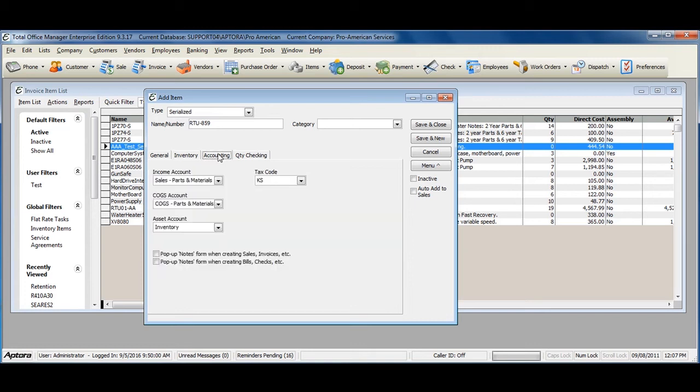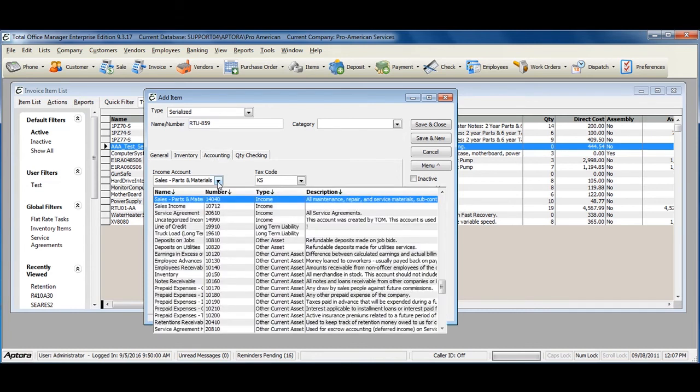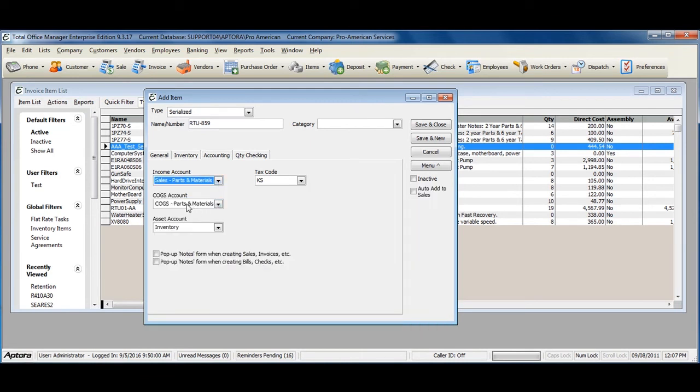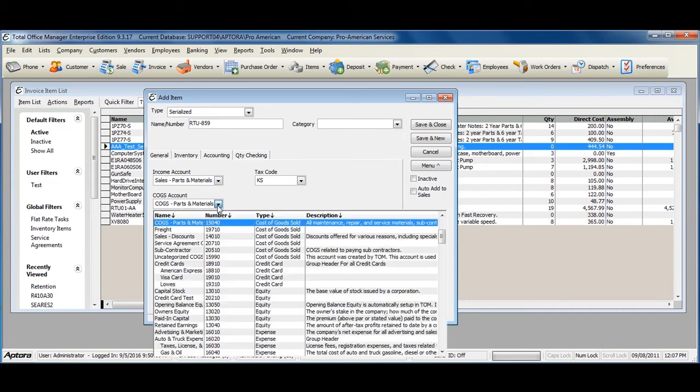From within the accounting tab, assign the accounts that this item should affect when the item is purchased and sold. The income account is affected when the item is sold to a customer. The cogs account is affected when the item is sold to a customer.